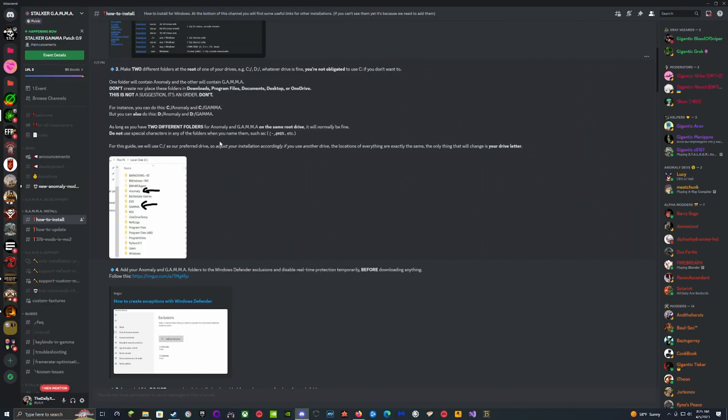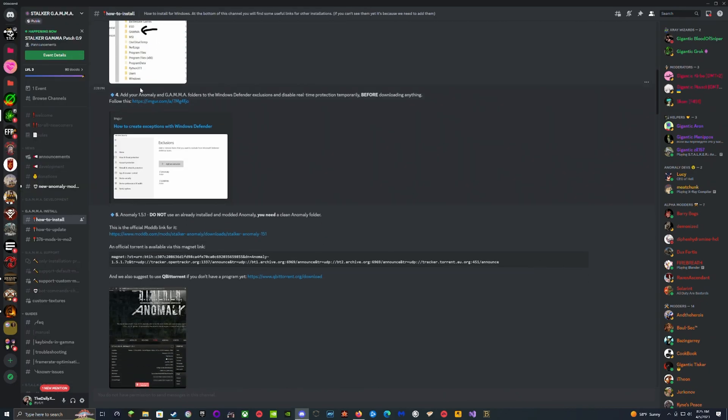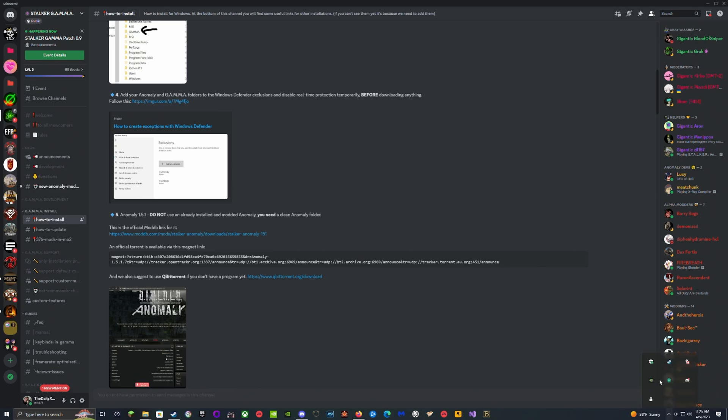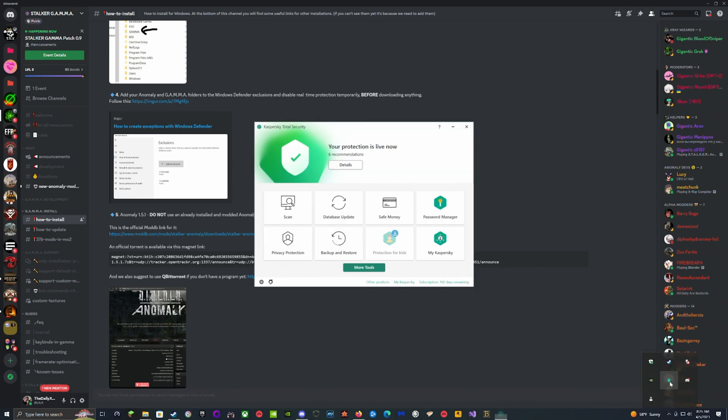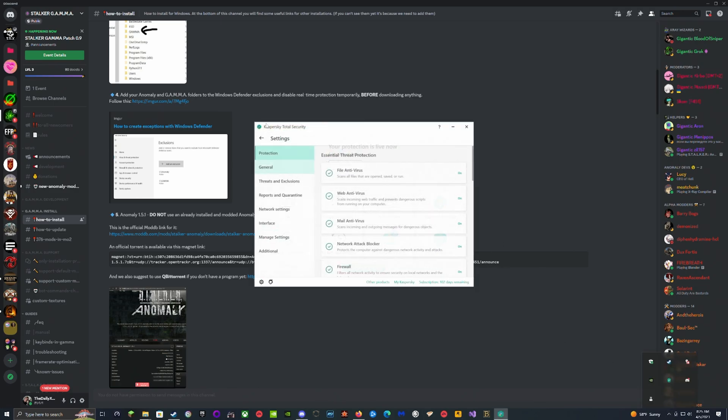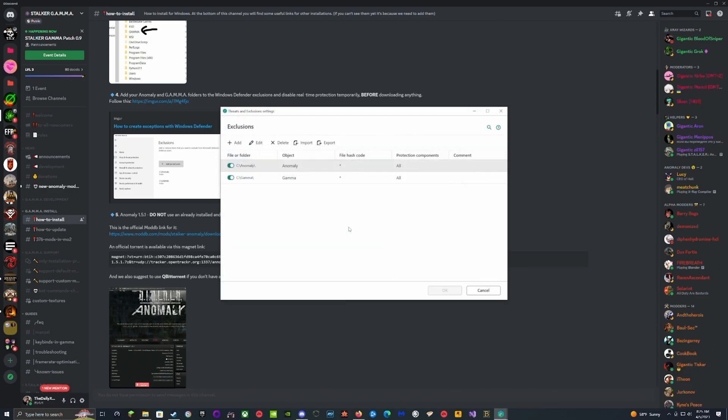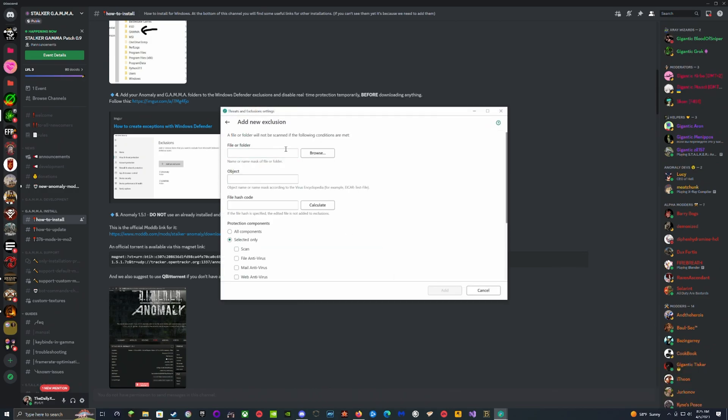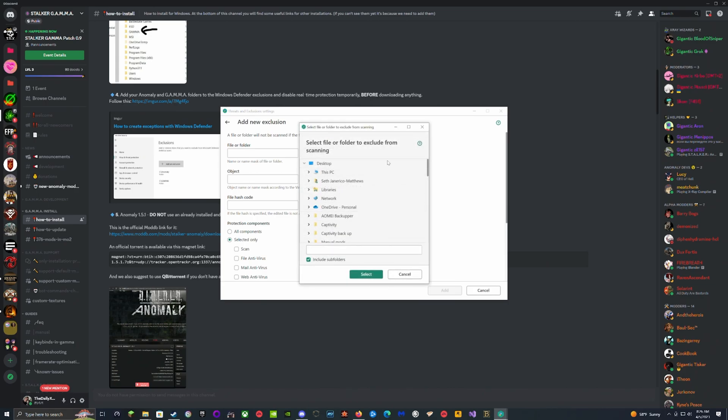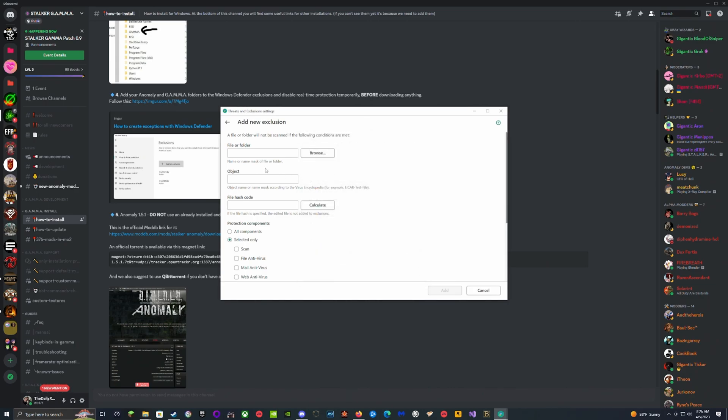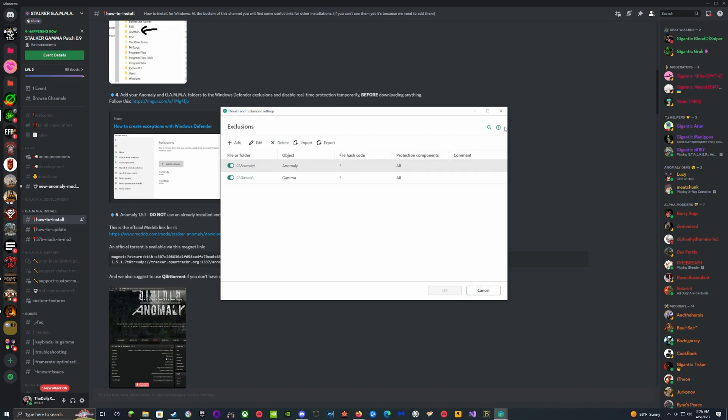You're going to add your Anomaly and Gamma folders to Windows Defender exclusions or whatever antivirus you have. For me it was Kaspersky, where I went into Kaspersky, clicked the gearbox, went to Threats and Exclusions, hit Manage Exclusions, and added them by finding the file, clicking it, adding a name, hitting all components, and then hitting save. Then they're added to the exclusion.